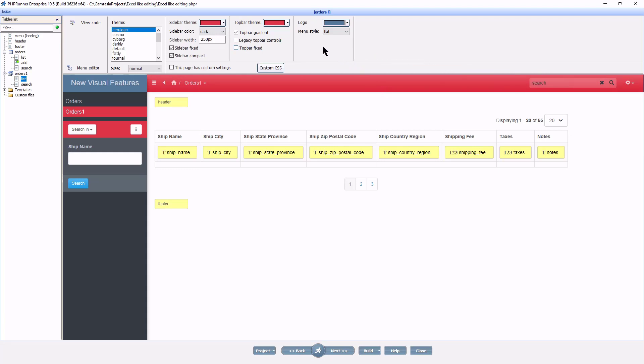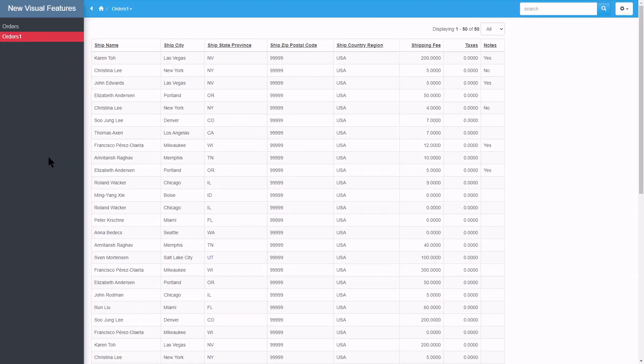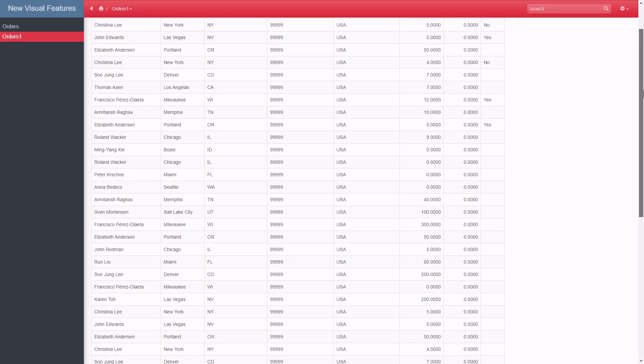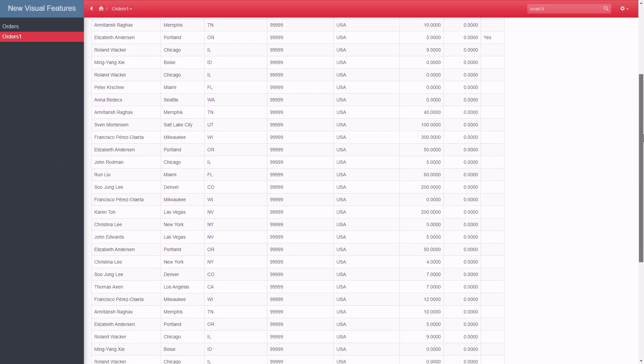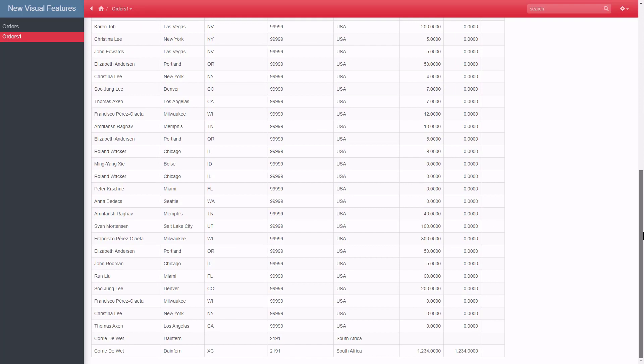I will also have the top bar fixed so it stays on the page if we scroll down. Okay I uploaded the changes and let's see what it looks like at this point. As you can see the top bar is also fixed now and stays on the page no matter how you scroll.